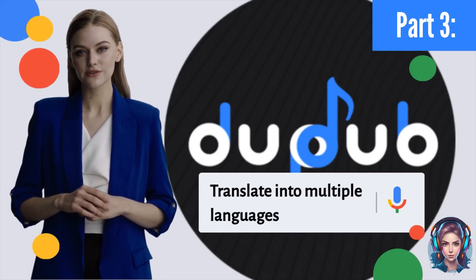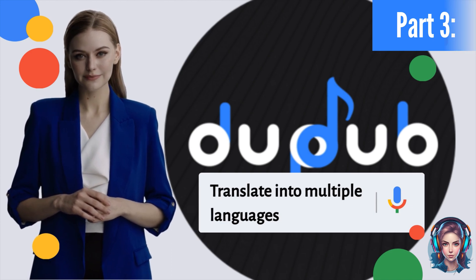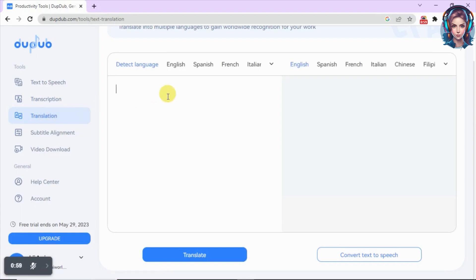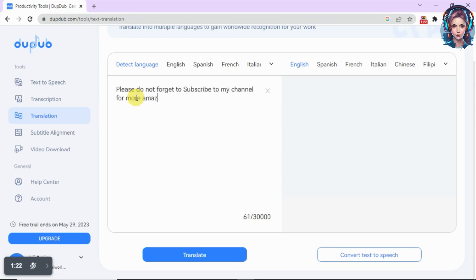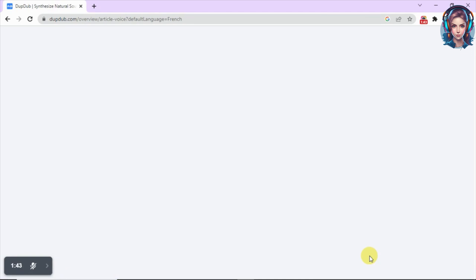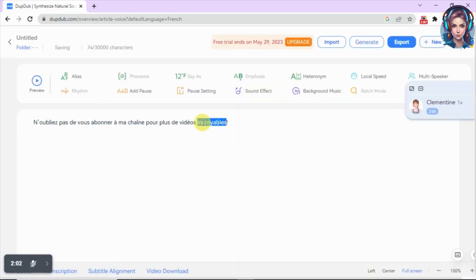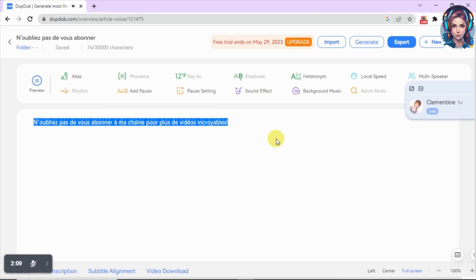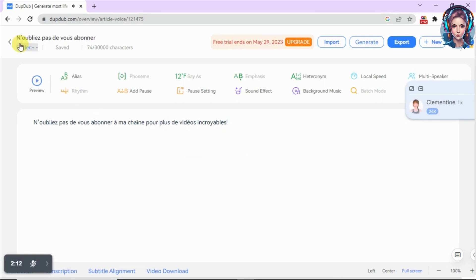In part 3, we will see how we can translate our text into multiple languages using DubDub. Just click on the translation option. Then paste your script that you want to be translated into another language. On the other side, you can select the language you want your text to be translated into — I will select French, then click on translate. My text has been translated into French. I can also convert it into speech: select the text, select your speaker the same way we did before, and click on the preview button. You can then export the file to your computer.